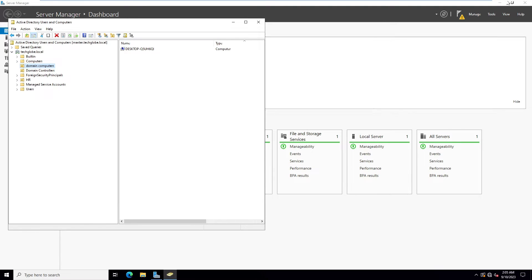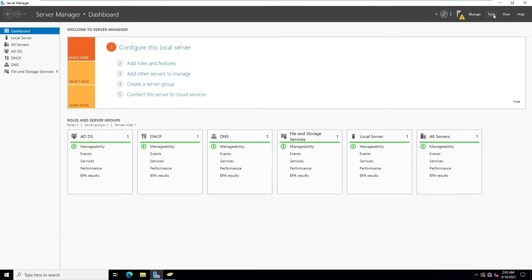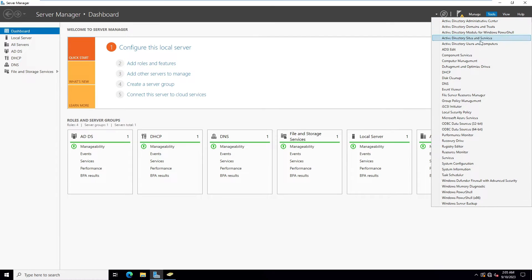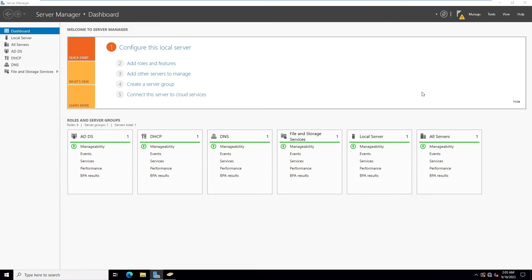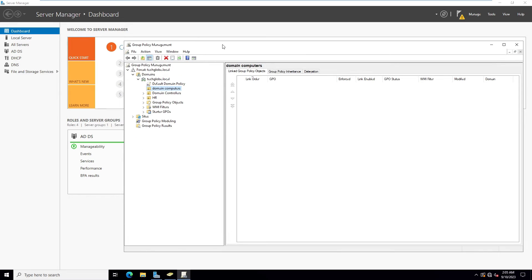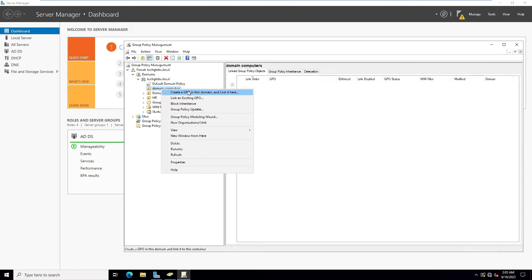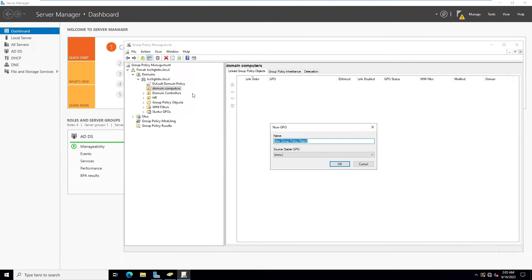Here right-click and create a GPO. Here I'm going to give the name Domain Users Message.